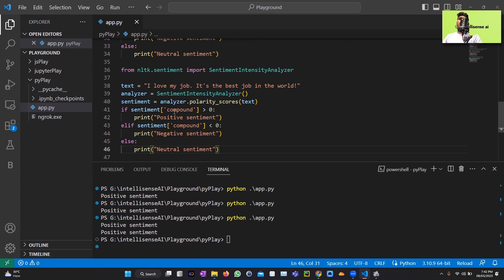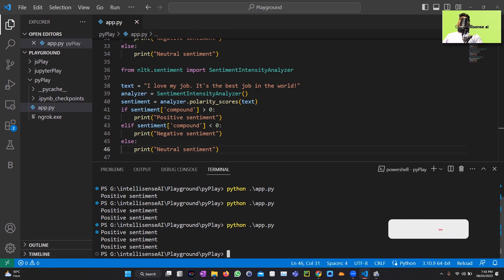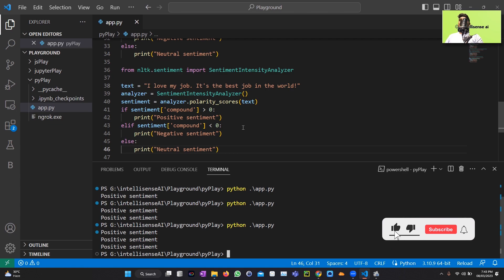If the sentiment value is above zero it's positive, else negative, and if it equals zero it's neutral. Executing the code, all three libraries return a positive sentiment for the given text. Based on the input text, each library determines and returns its decision accordingly.